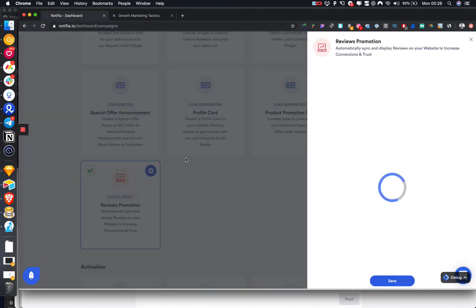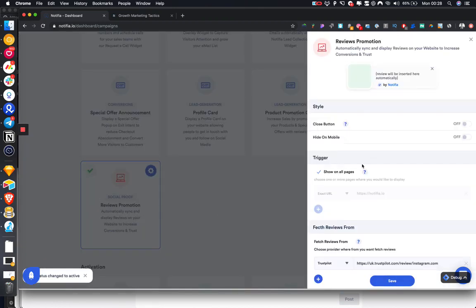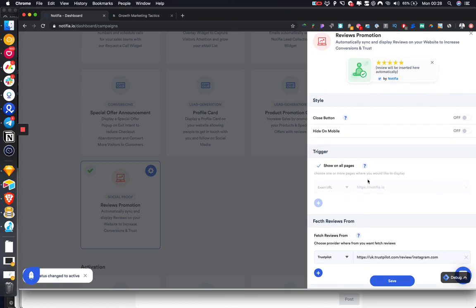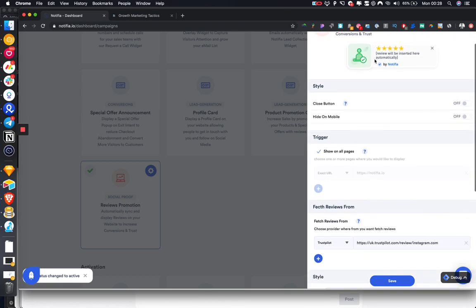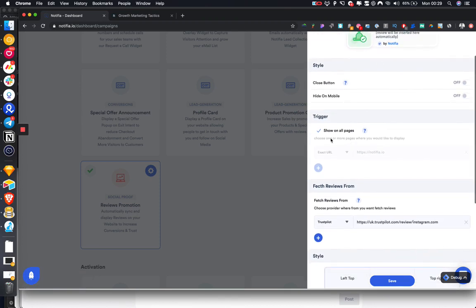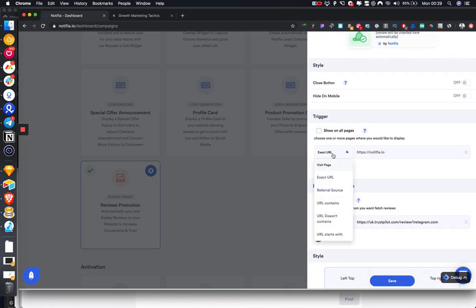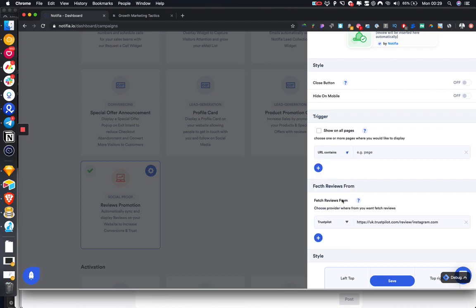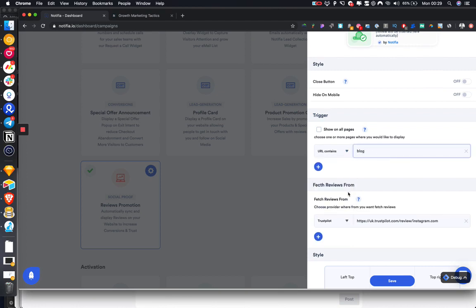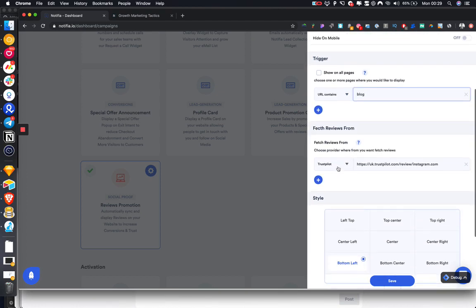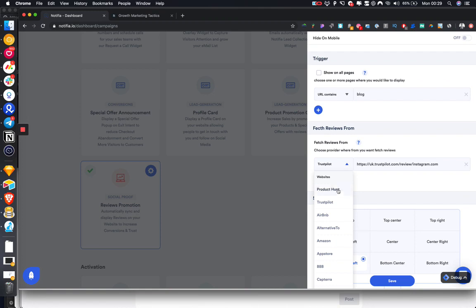If we select the reviews promotion widget, this is all going to be done for us. We can choose which pages to show on, and I'm going to say URL contains blog.